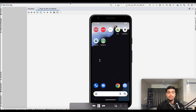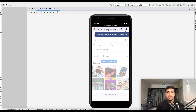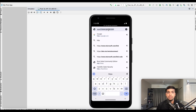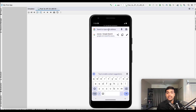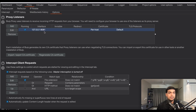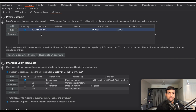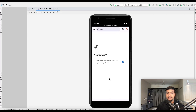Now I'll configure the emulator with the Burp proxy. Navigating to 'http://burp' confirms it's not yet connected. In Burp Suite under proxy settings, I click on 'specific address', enter the host machine's IP address, and choose a port number for the proxy to run on.